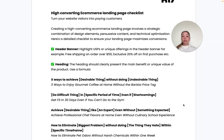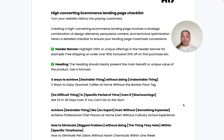Next up is the heading. The heading should clearly speak to a pain point that a user has, capturing their attention immediately as they go through your landing page and making sure they'll read on further. We've provided some formulas to help simplify the process of coming up with strong and impactful headlines, rather than using a vague or non-specific headline.